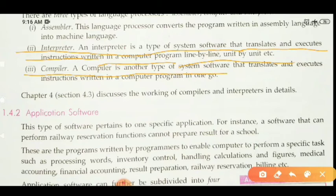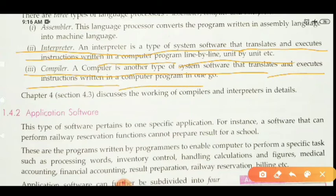A compiler is another type of system software that translates and executes instructions written in a computer program in one go. The compiler is a language processor responsible for reading and compiling the whole program at once, and it executes faster in comparison to the interpreter.